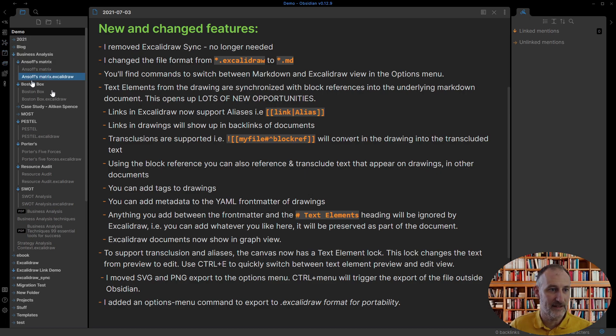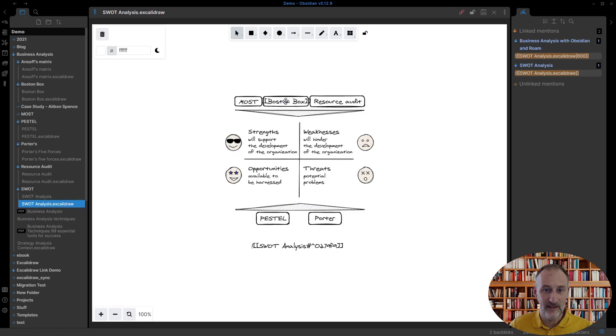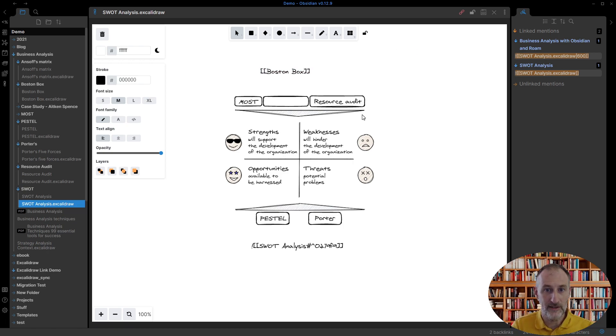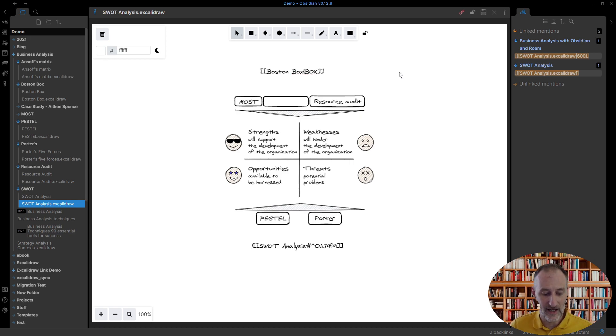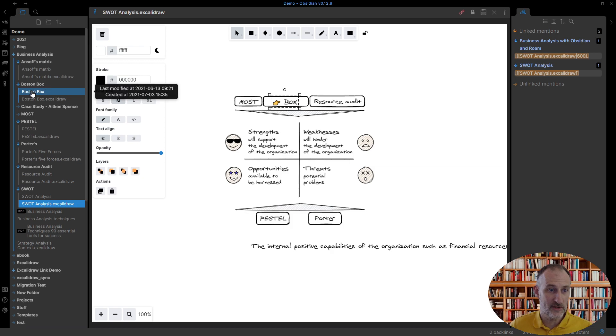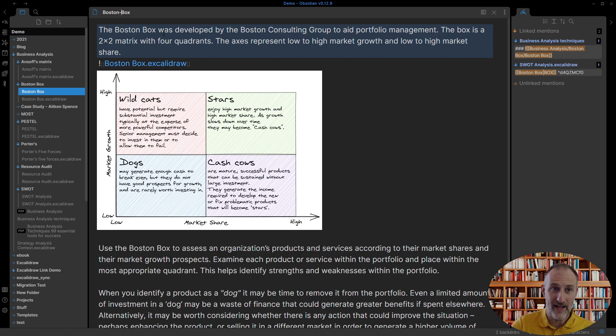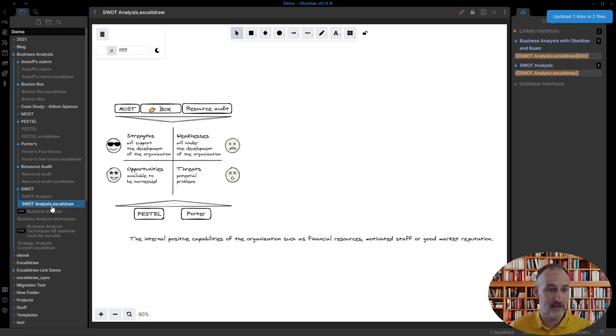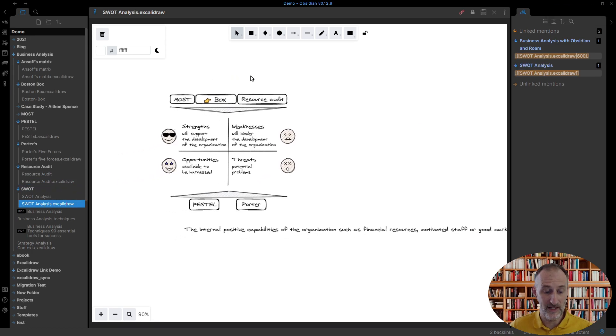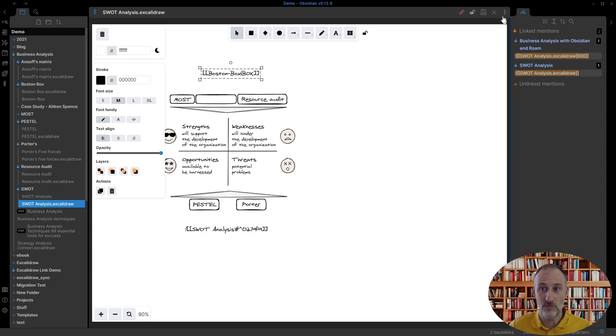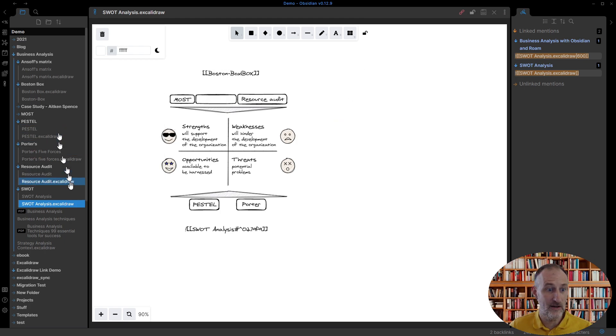Aliases. I almost forgot. But I think you can very easily imagine how aliases work. So I'm just going to call this box. Like this. And now if I render. Then this is just going to be box as the alias. And of course if now I would change Boston Box maybe to Boston Dash Box. Then what will happen is here. My box remains my box. But of course the file name has changed to Boston Dash Box. And you can edit it here as well.